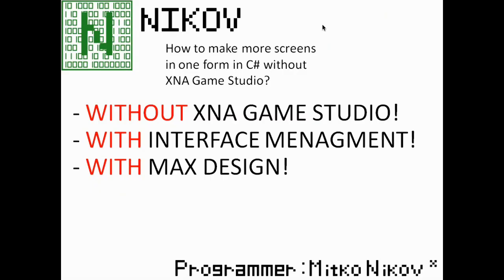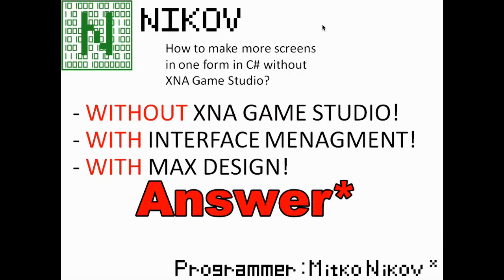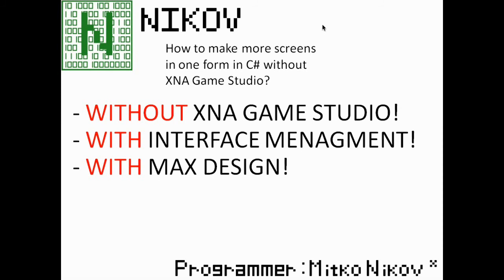Hello everybody! Today I'm going to answer a frequently asked question. How to make more screens in one form in C# without XNA Game Studio?